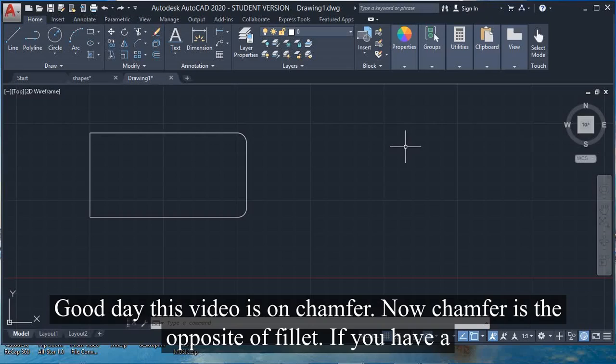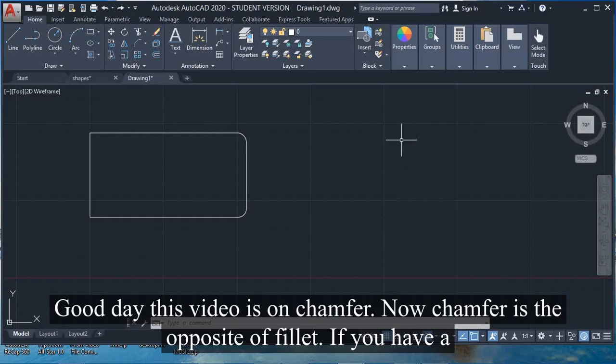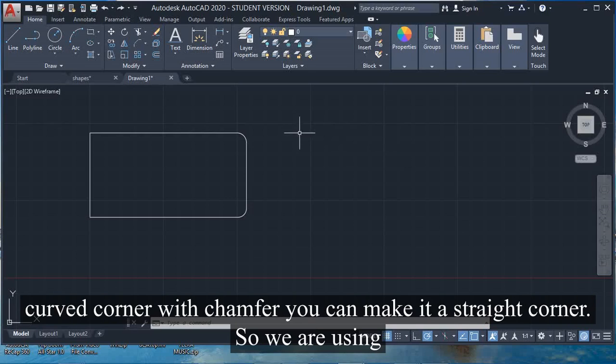Good day. This video is on chamfer. Chamfer is the opposite of fillet. If you have a curved corner, with chamfer you can make it a straight corner.